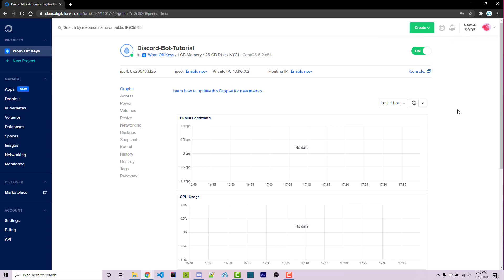And now we're going to try and log into this using something called Bitvise, which is a software I've been using for years. It is a free software that will allow you to connect to different virtual servers and then access them through a command line. And again, if this is your first time using Linux, don't worry. I'll walk you through everything you need to do in order to actually host your bot.